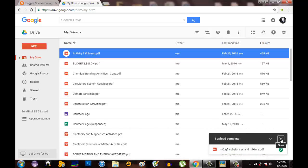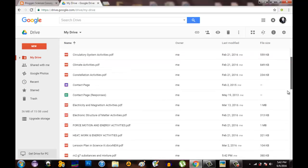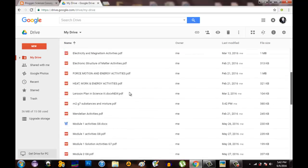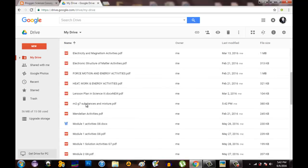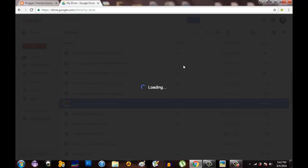We can close this window and then locate where the file is and try to open it. Double click the file and it will be opened this way. We are loading again.